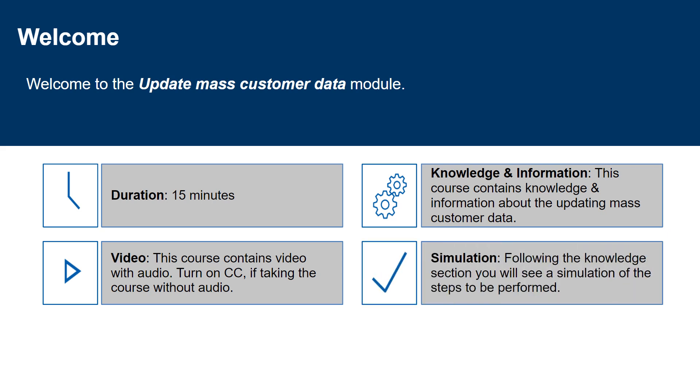Simulation. Following the knowledge section you will see a simulation of the steps to be performed.